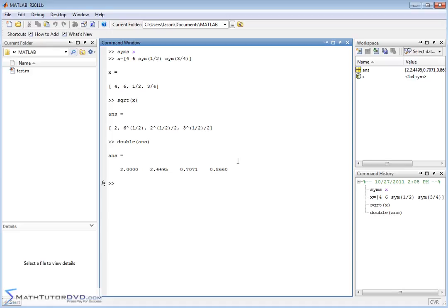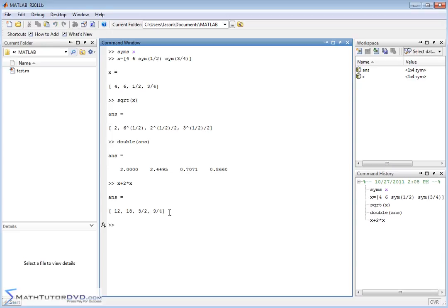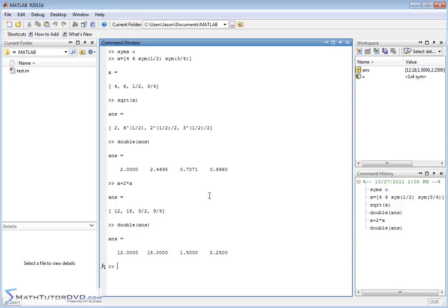What else can I do? I can try to do x plus 2 times x. Remember, x is a vector containing all of these things. So I'll take the vector x and add to it 2 times x. Since I have fractions in there, I should get fractions in my answer. It takes care of all the fraction arithmetic and simplifies everything. And again, if I want this as a decimal, I can just wrap it in the `double` command.